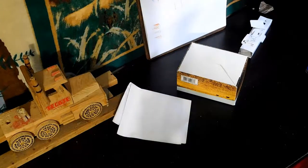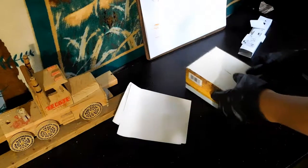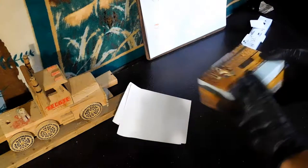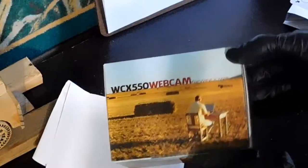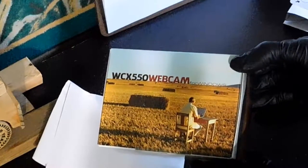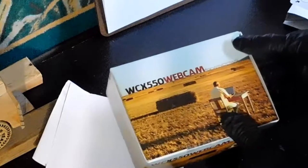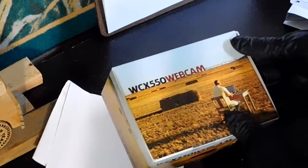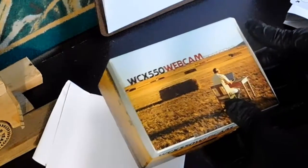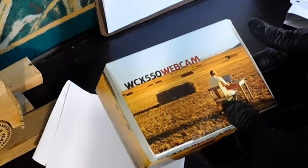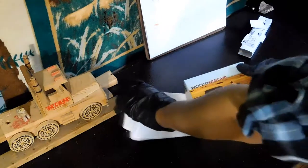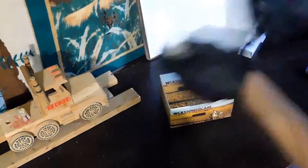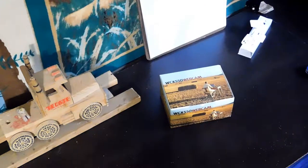And well, it says WCX550 webcam, but that's not what I ordered, so I don't know why it's saying that. Let's open this up further, or actually read this note.